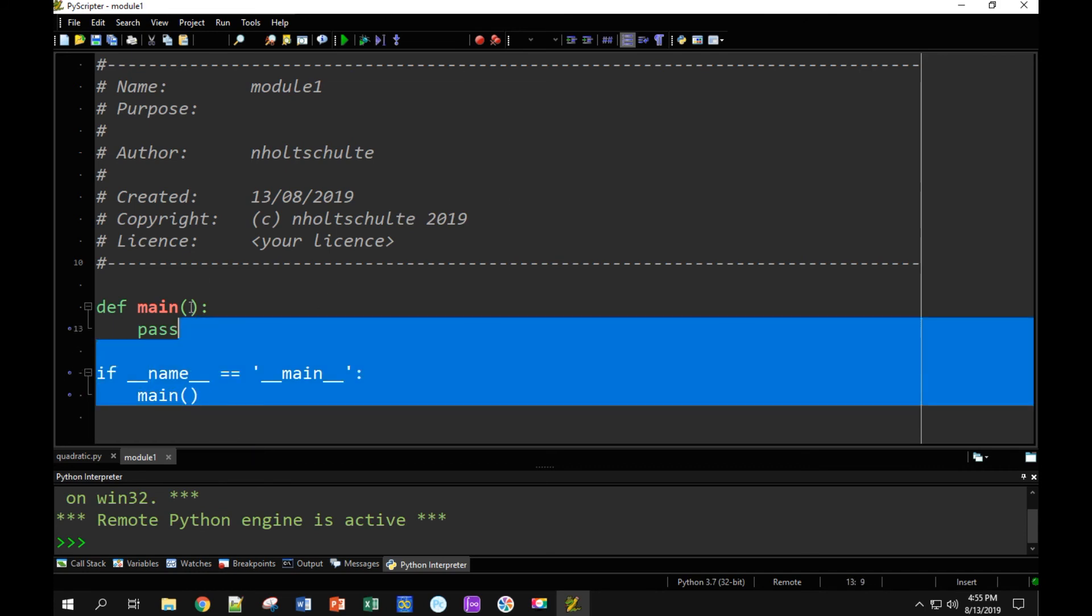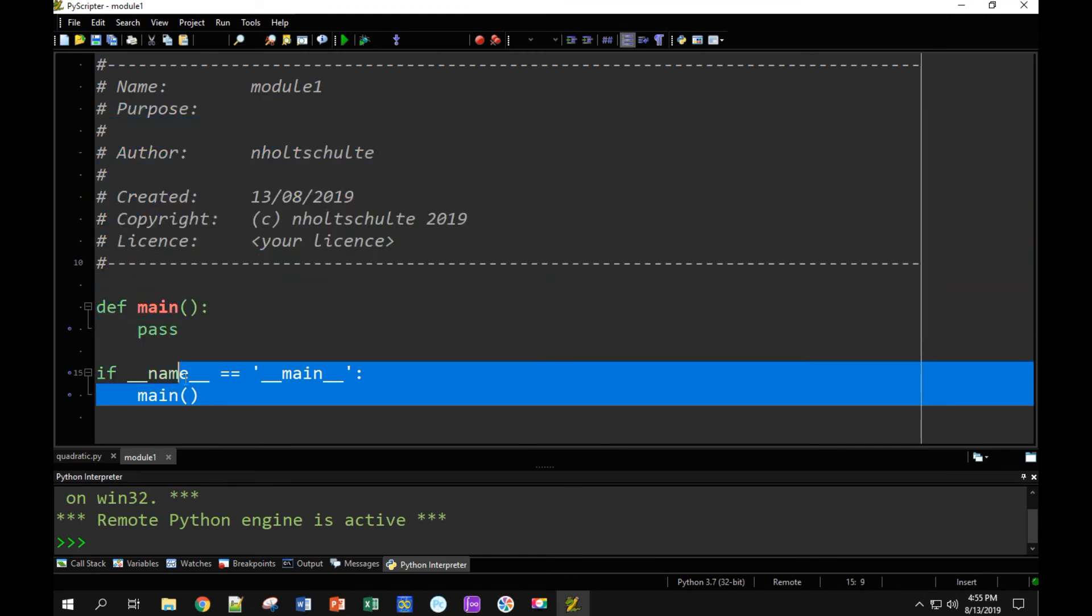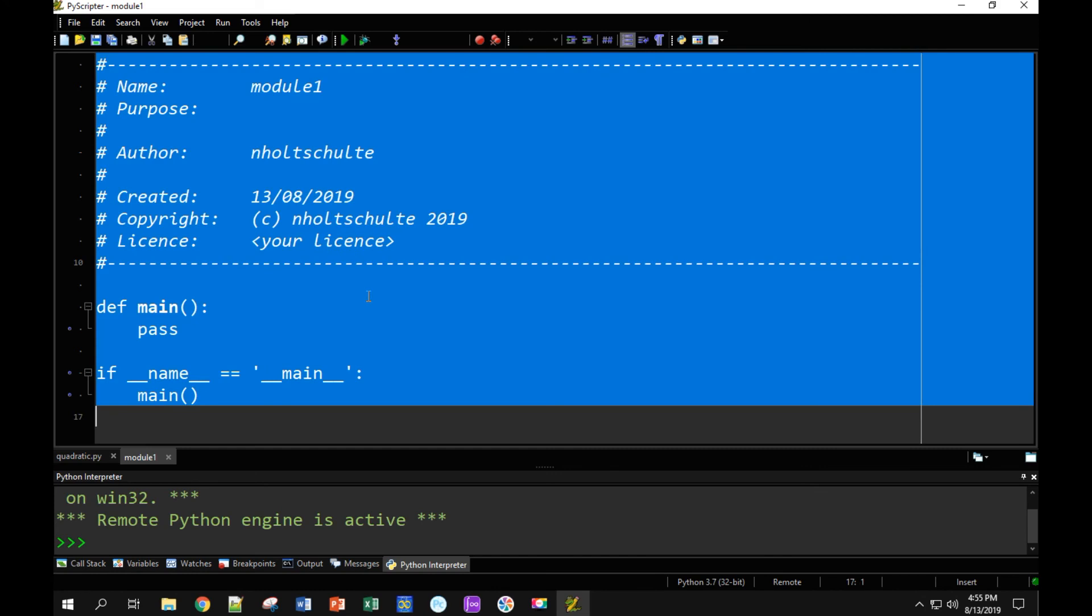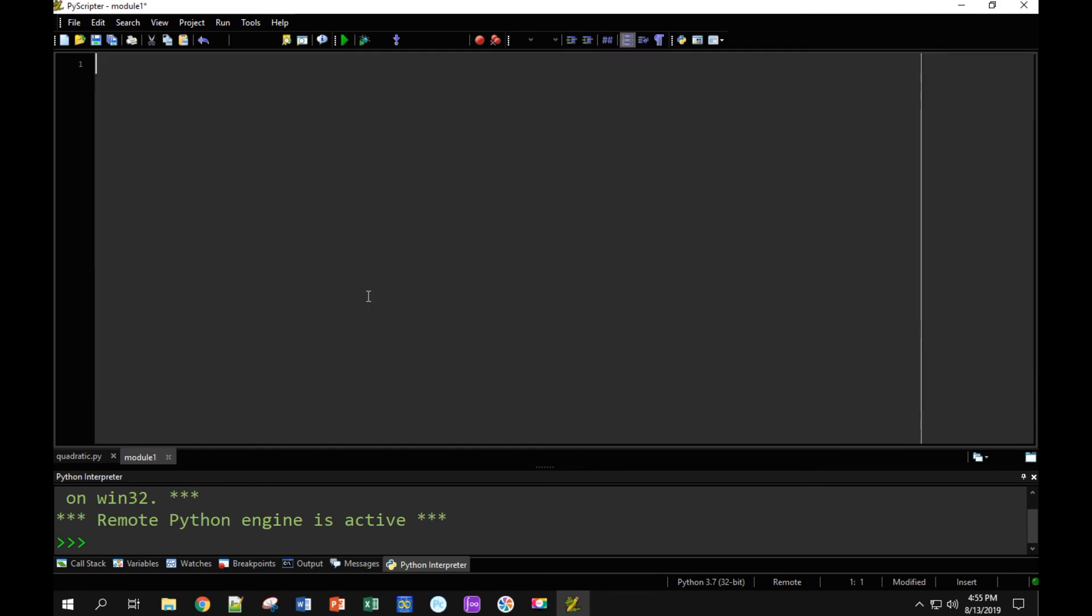I can either drag with my mouse and select it and then delete it, or if you want to be a pro, you can press Control-A. So hold Control and then tap A, and it'll select everything, and then delete.